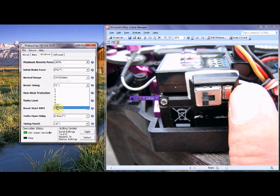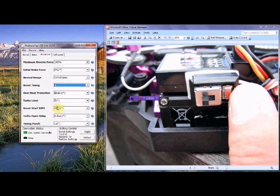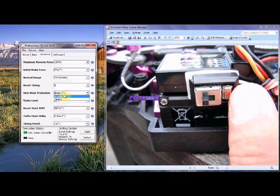Overheat protection, self-explanatory. It protects the speed controller. Now, under certain circumstances, with certain motors, this will actually protect the motor as well. It will actually thermal out on the motor. But there aren't many brands that do it. I think Teaking is one of the few that actually do.